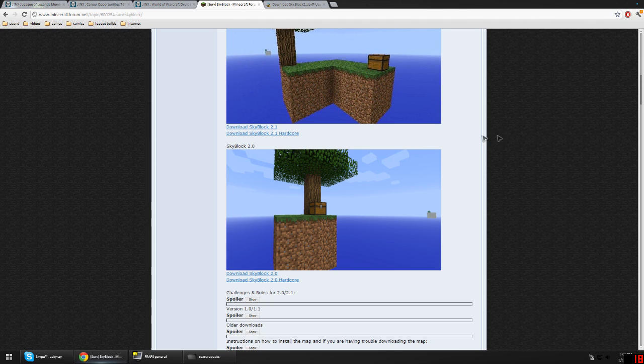Pretty much, I'm just gonna be using Skyblock as an example — you can do any map. This is for PC by the way. I do not know how to do it on a Mac, I do not own a Mac.